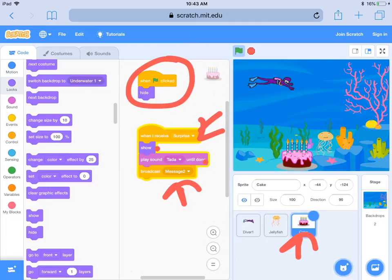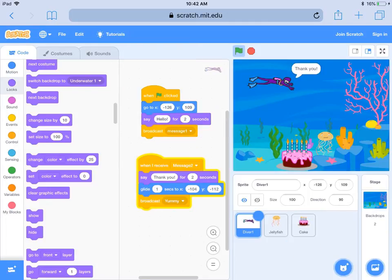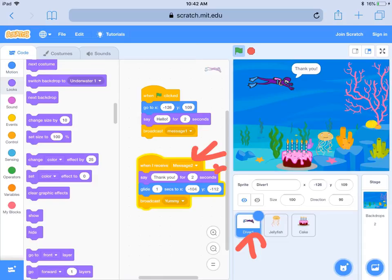I wonder who's going to receive message two? Message two is back to the diver — the diver has received message two, is going to say thank you for the cake, then glide down and broadcast yummy.